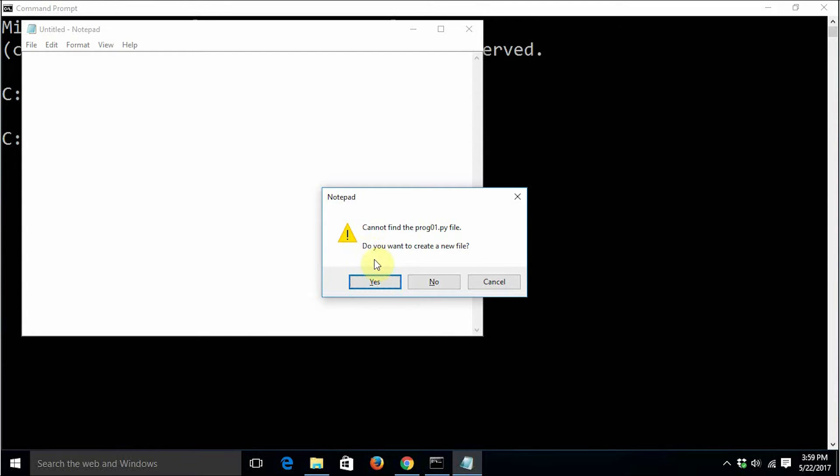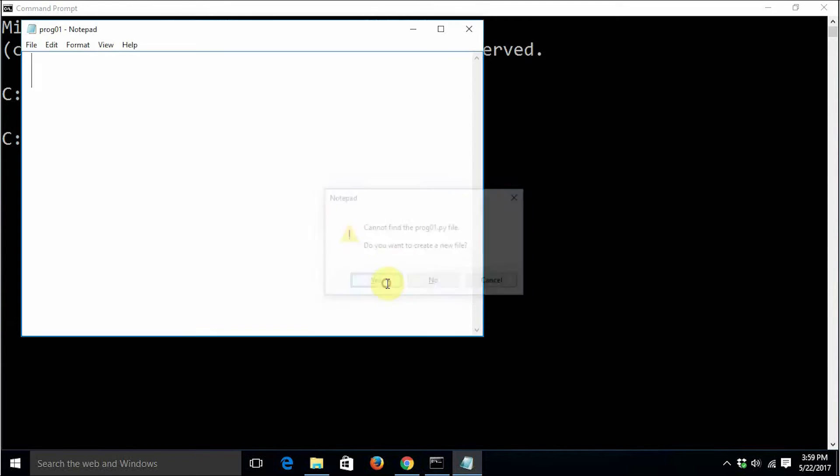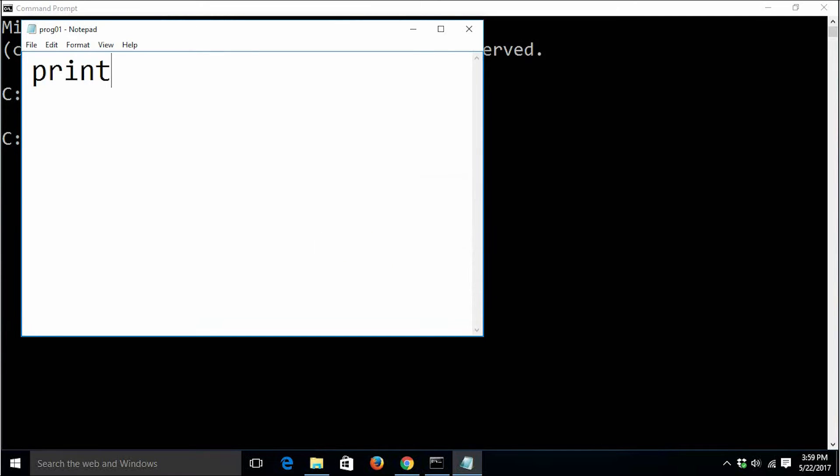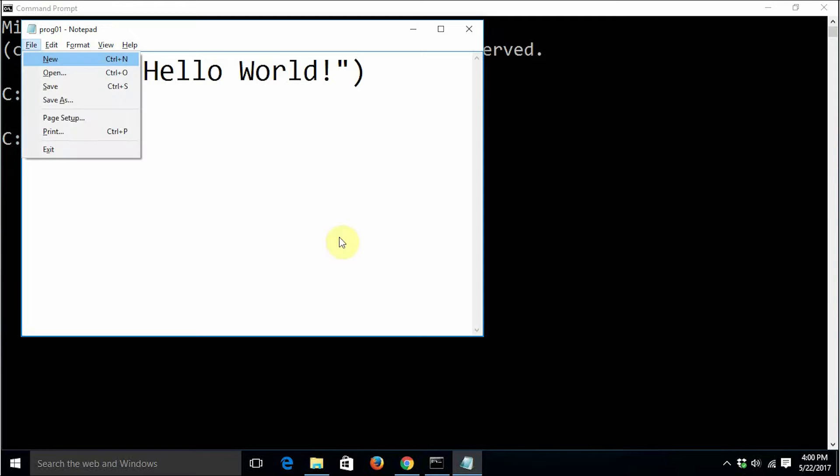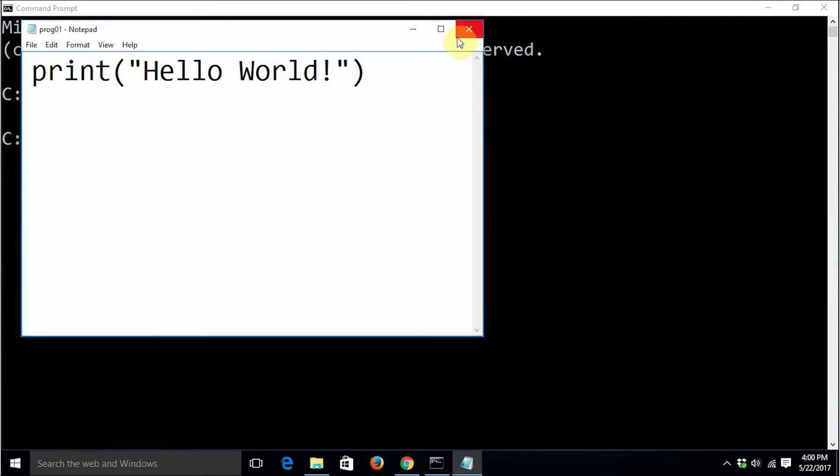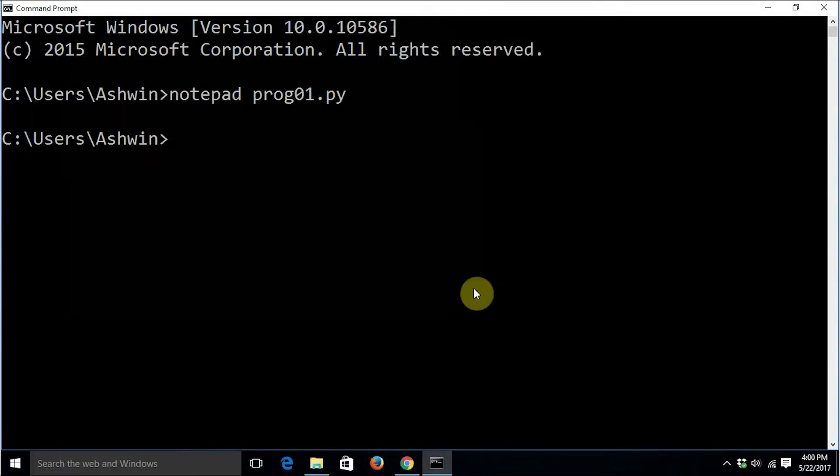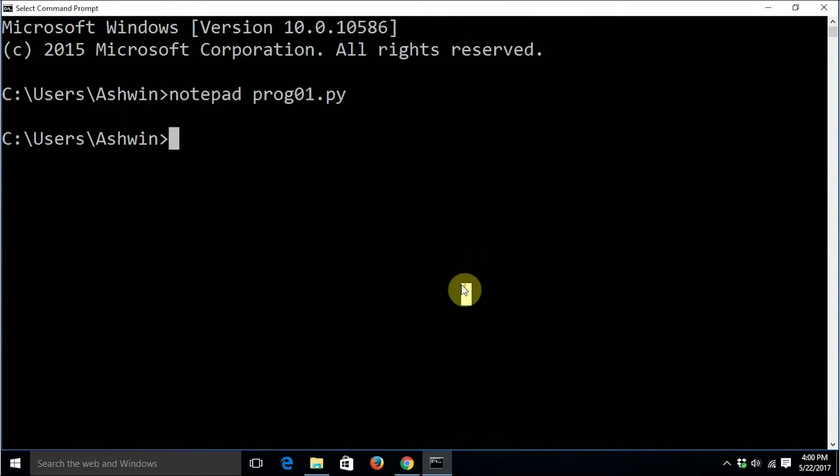I'm just going to press enter. It asks me cannot find the prog01.py file, do you want to create a new file. I'll say yes. Type print, the customary hello world. You can say anything - you can type my first python program or your own name.